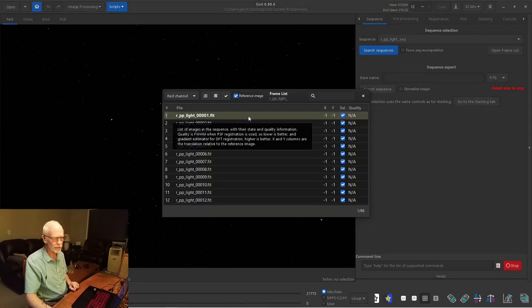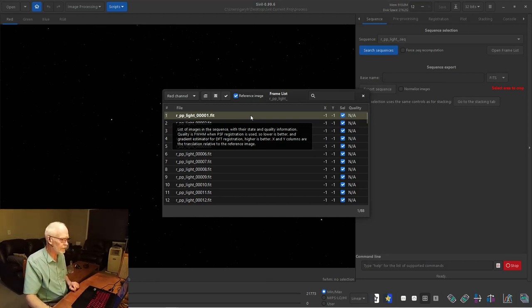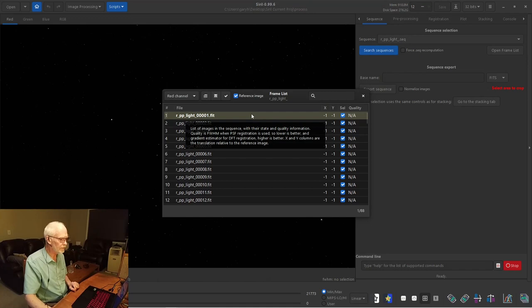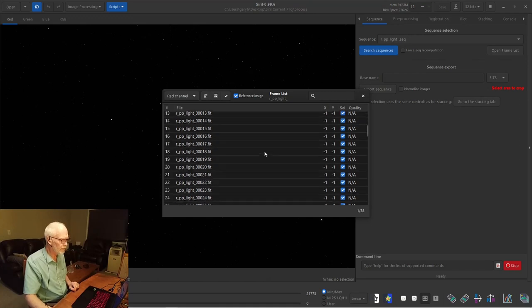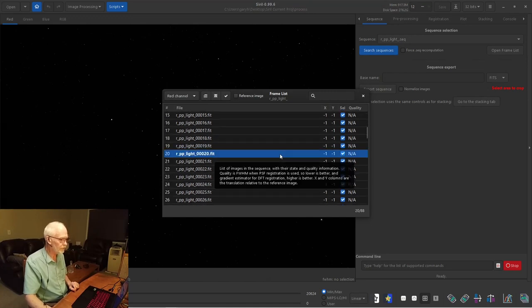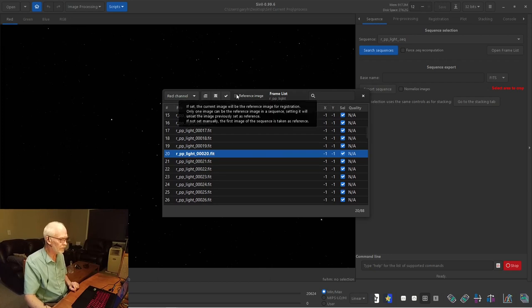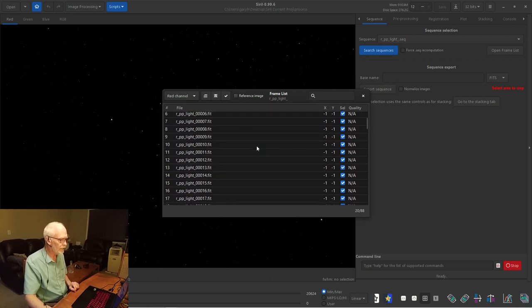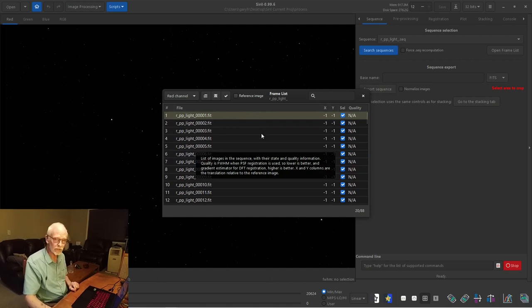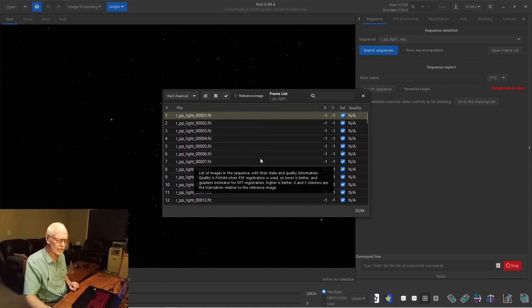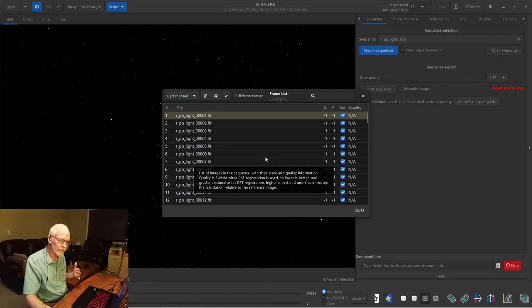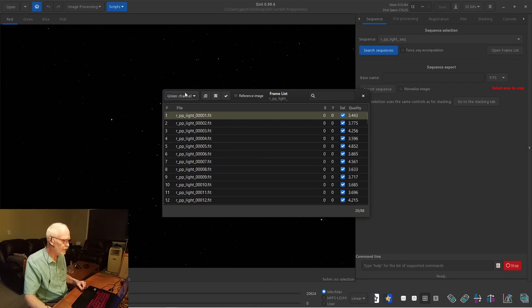Siril will always put the best image it found in terms of quality at number one. So this has reference image ticked. If you wanted to change your reference image for any reason, you would just select a different one and click on reference image. But it's pretty good at selecting the one with the best quality. I can't think of any reason to change it unless you wanted to start stacking artifacts on one side of the image versus the other.